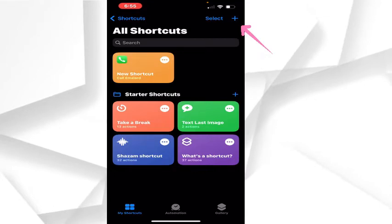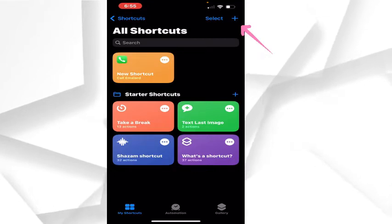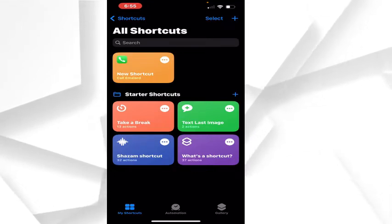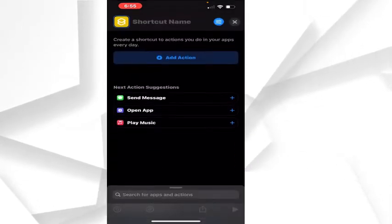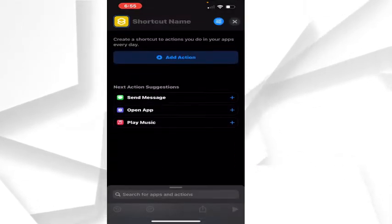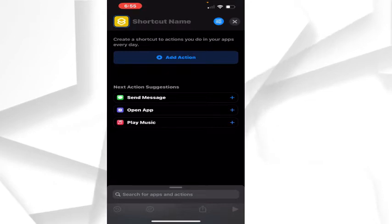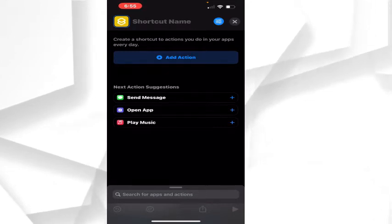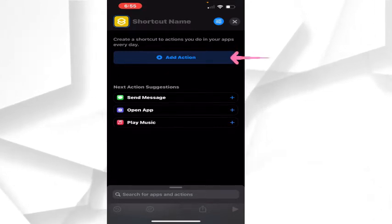At your top right corner, you see a plus button. Click on the plus button and a new page will open. Then you see Add Action - click on Add Action.